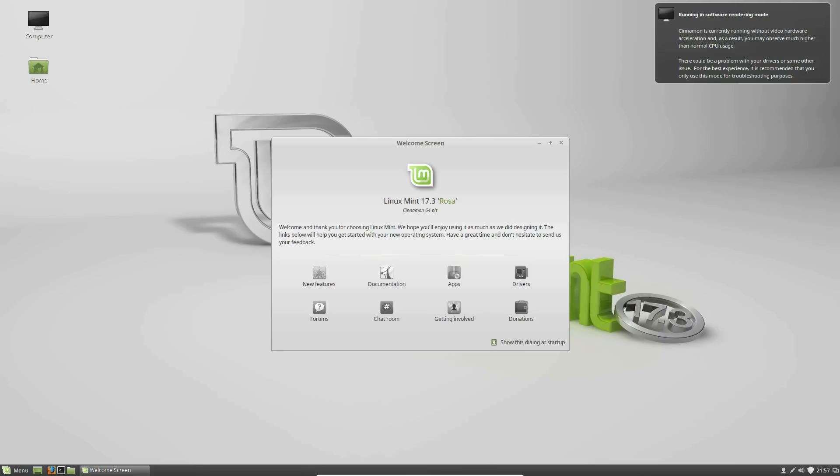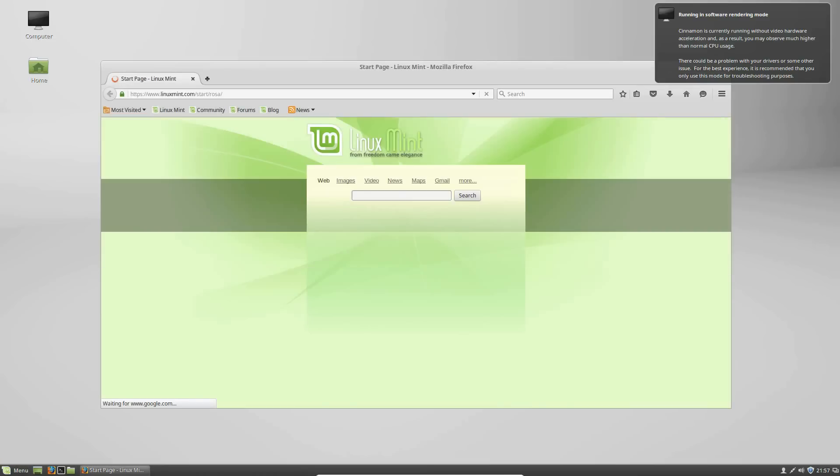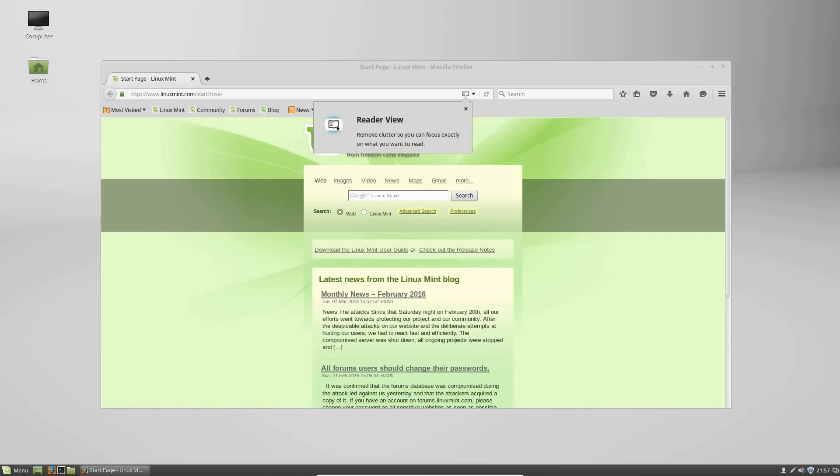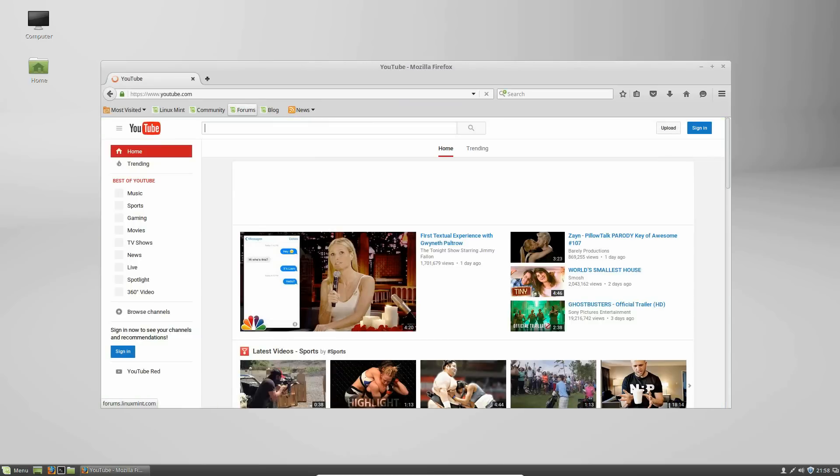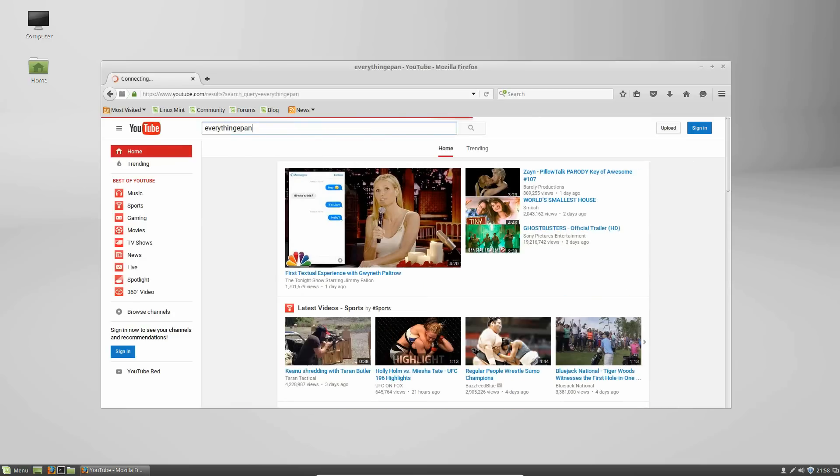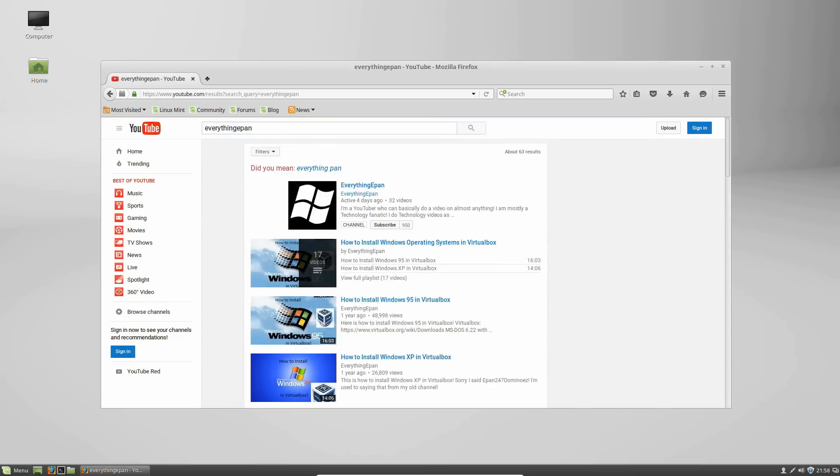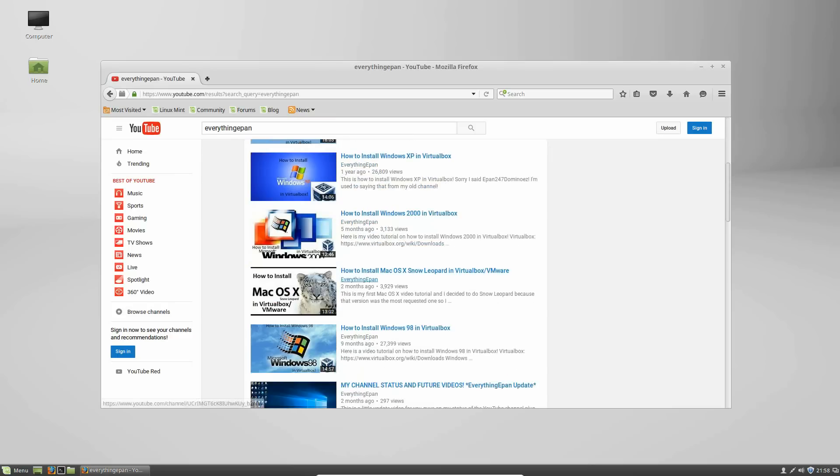You can basically use it as a normal computer. And the built-in browser they give you is Firefox. So you can always open that up just to check to see if the internet works. If you do the plus, you see there's the little Linux Mint start screen for it. So, you can go to YouTube.com. And it should work. There you go, YouTube. And we can type in everything ePan. And there's the channel. There's videos. All that good stuff.